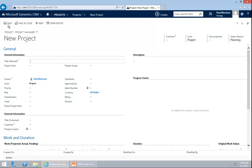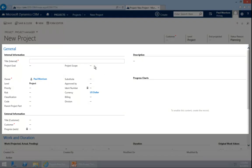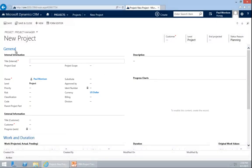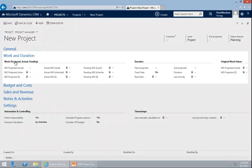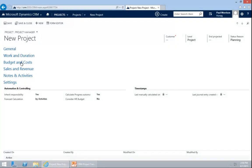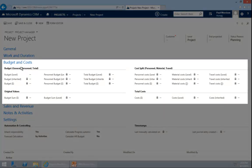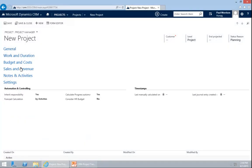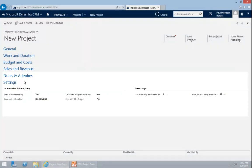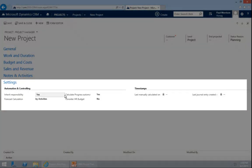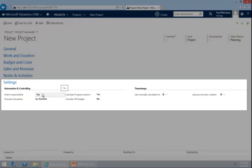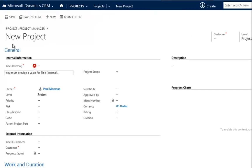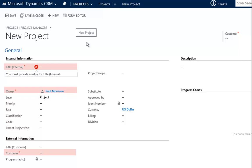Within the project form, I also call it Project Charter, I can put in all information necessary for my project. We have the tab for general information, internal and external. We have a tab for work and duration. We have a tab for budget and costs. We have a tab for sales and revenue, a note and activities as well as settings. When I want to create the project, there are three fields I need to fill in order to be able to save the project.